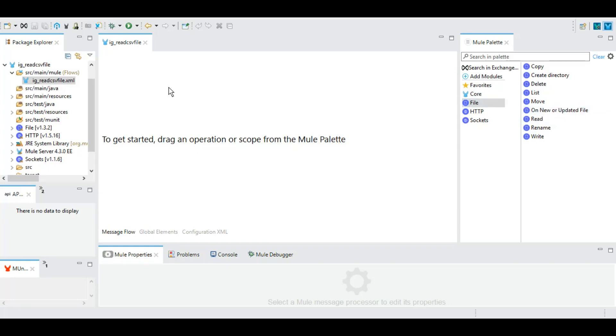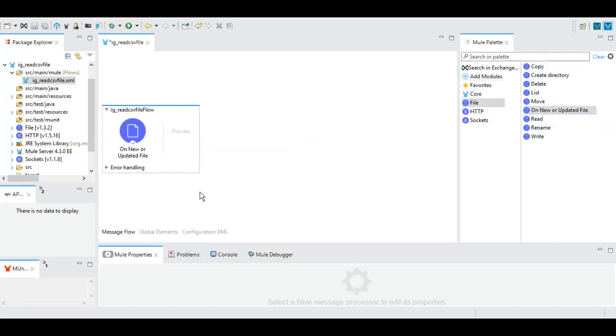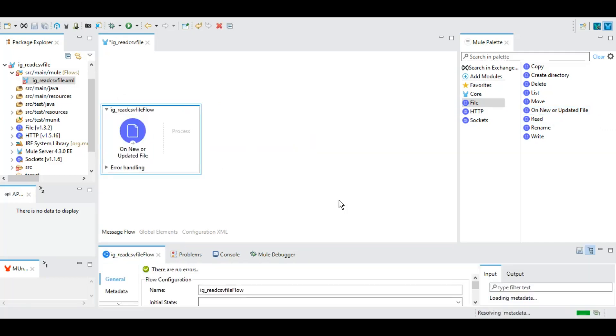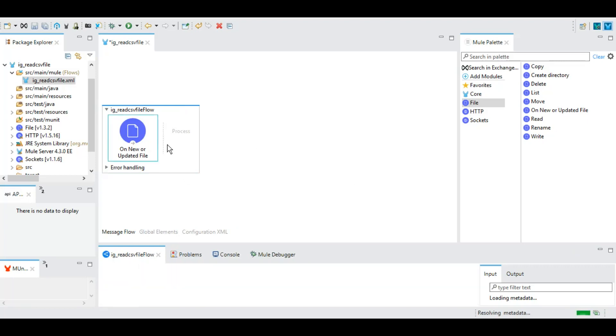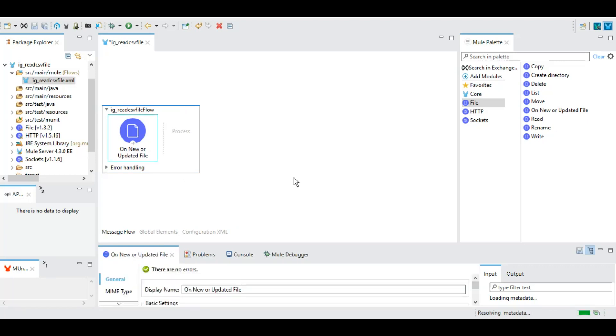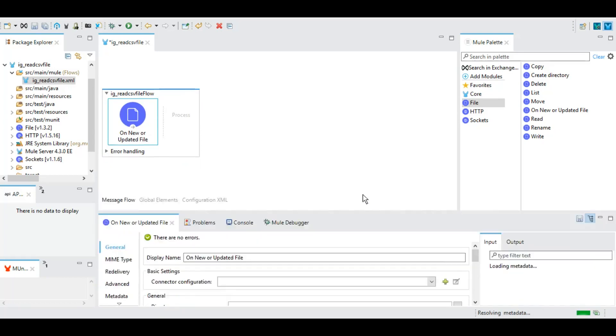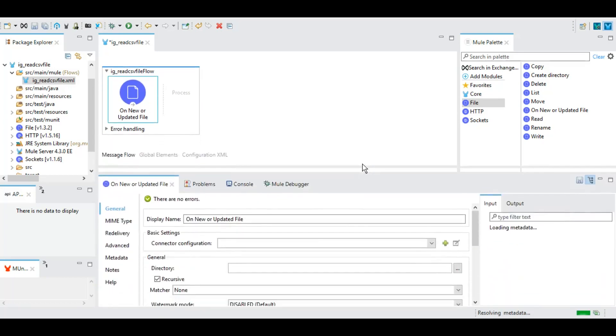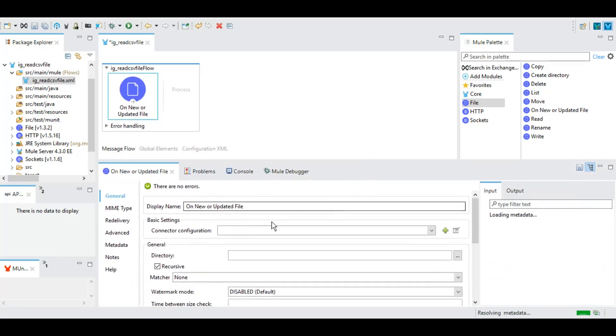So let's begin. I'm going to drag and drop this to the canvas. Here this flow has already been created - read CSV file flow - and this is our 'on new or update file' event that we will need to configure.